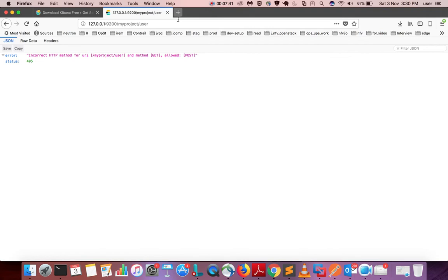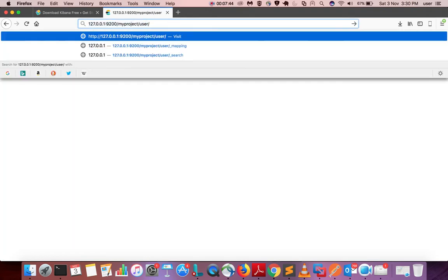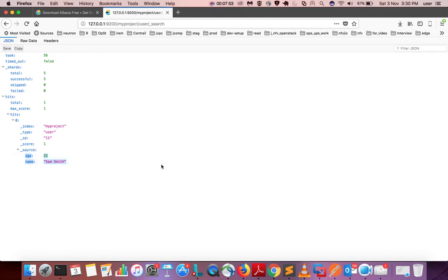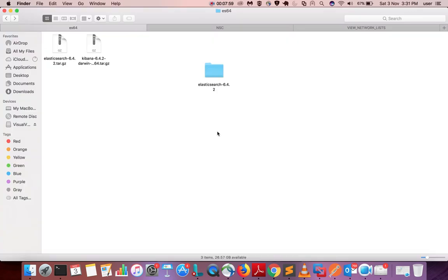You can also do type slash _search — this will show all the data. Here you can see the data which I inserted: age and name. Now let me show how to set up Kibana.